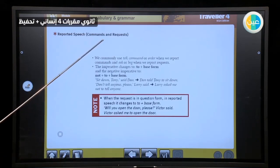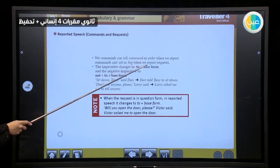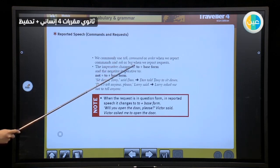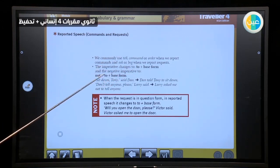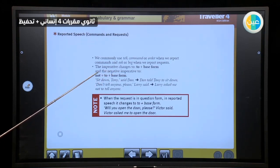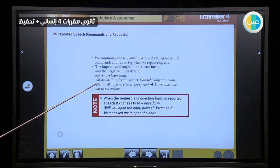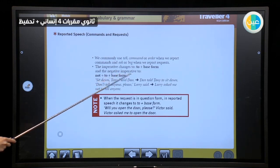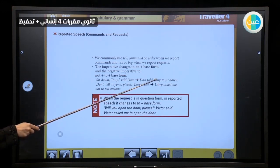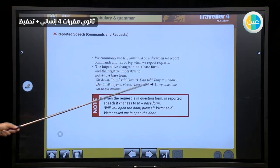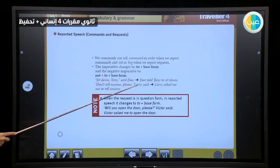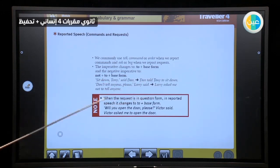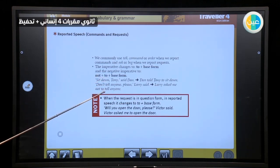For commands and requests, we commonly use 'tell,' 'command,' or 'order' when we report commands, and 'ask' or 'beg' when we report requests. The imperative changes to 'to' plus the base form. The negative imperative changes to 'not' plus 'to' plus the base form. For example: 'Sit down, Tony' → 'He told Tony to sit down.' And: 'Don't tell anyone, please' → 'Larry asked me not to tell anyone.'